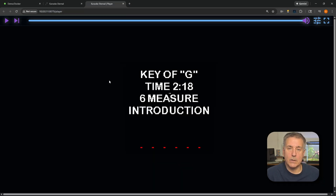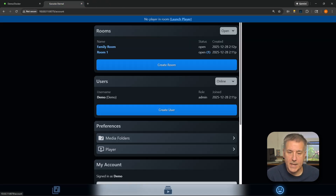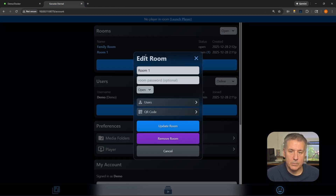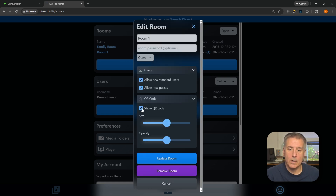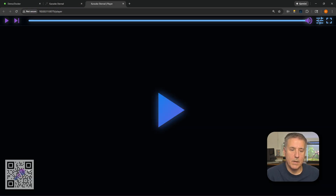This is the default Room One, and I hadn't turned on the QR code. Let's do that — close out, go back to the smiley face, find our room, enable allow new guests, allow standard users, and enable the QR code, then hit Update Room. Go back to the player and launch it — now you'll see the QR code at the bottom. Users can come over with their phone, scan it, and choose to join as a returning user, new user, or guest. It'll bring up all the songs and they can select what they want to play.